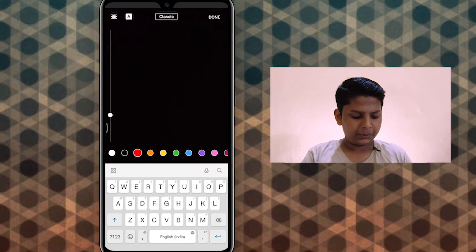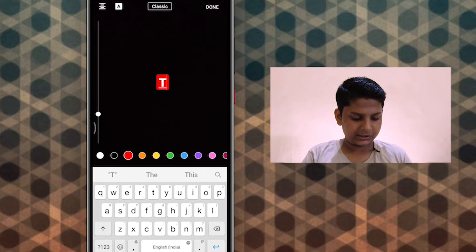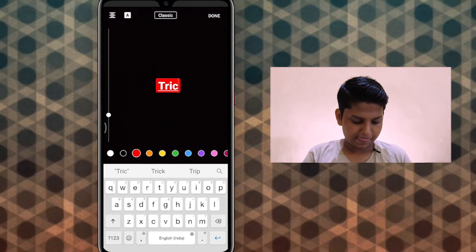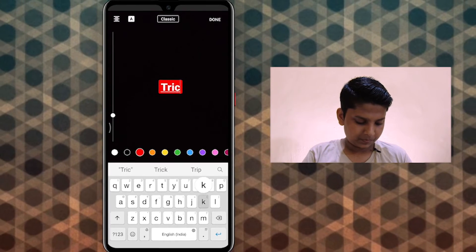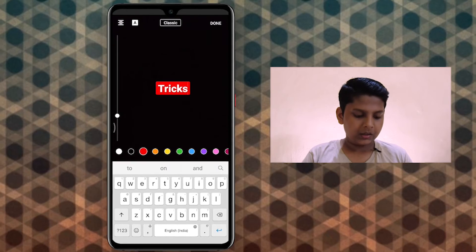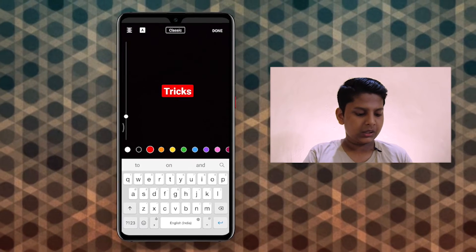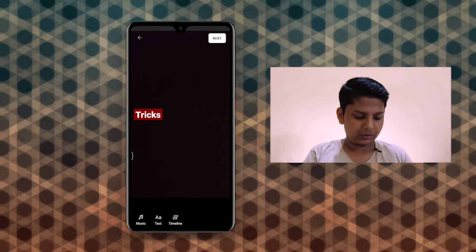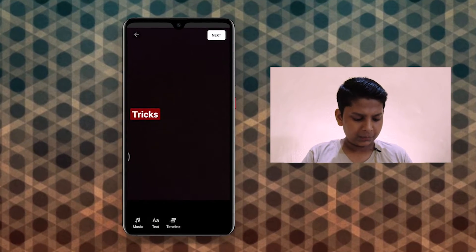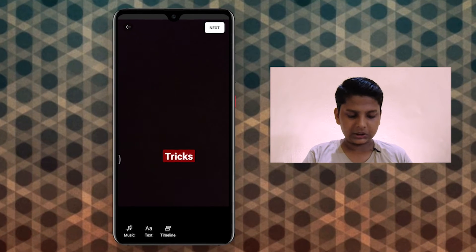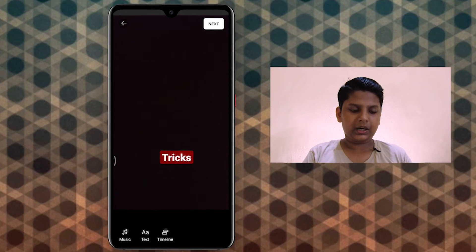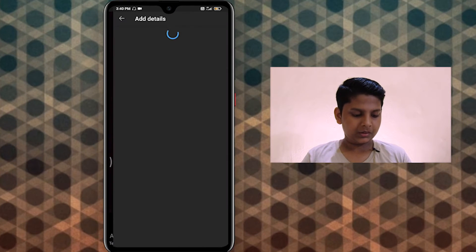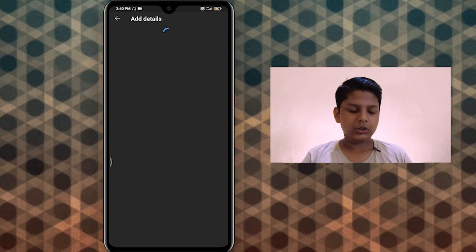I want to add a text. I will also be using tricks with the text. You can click on the next button and see the details.